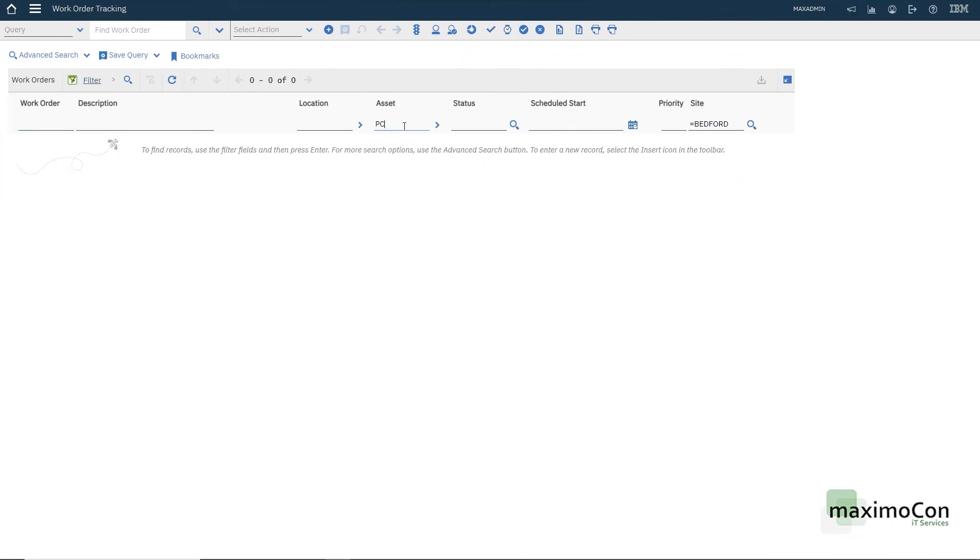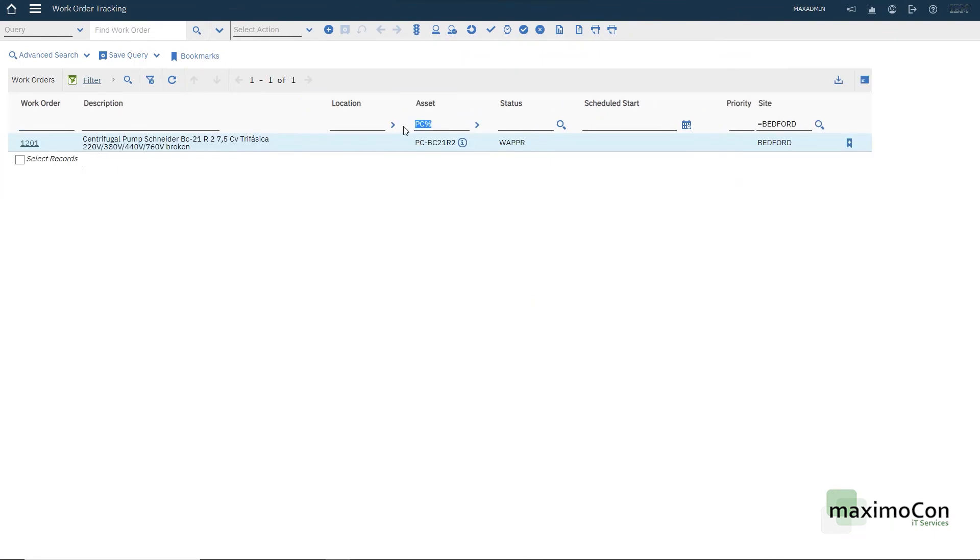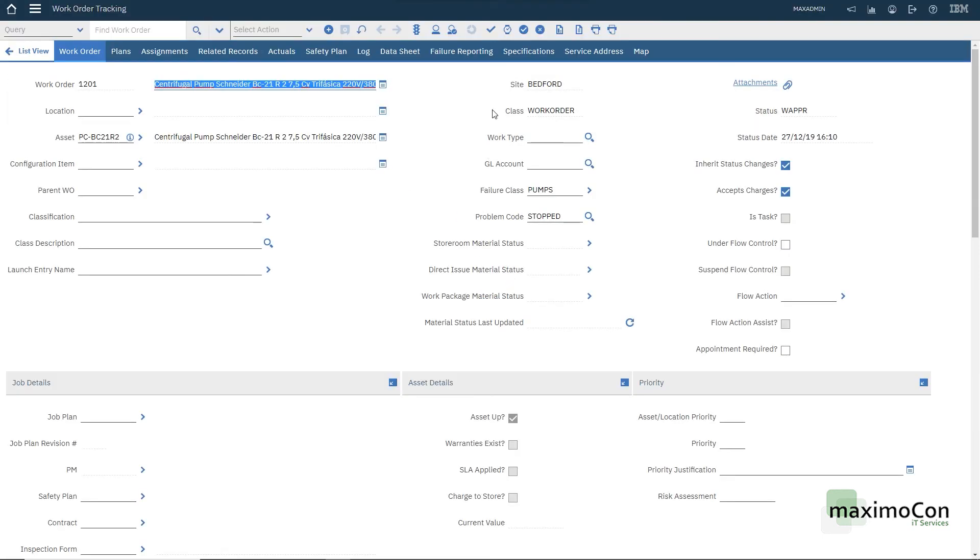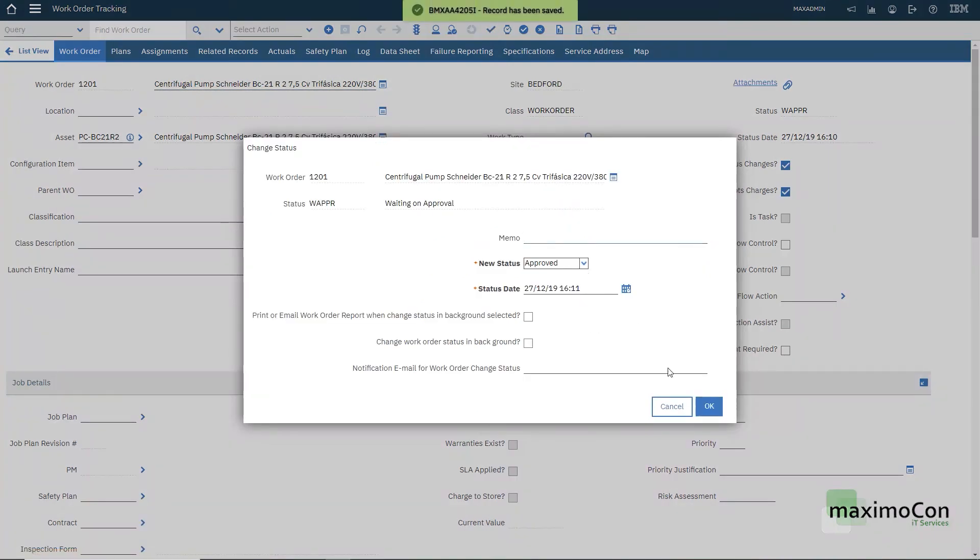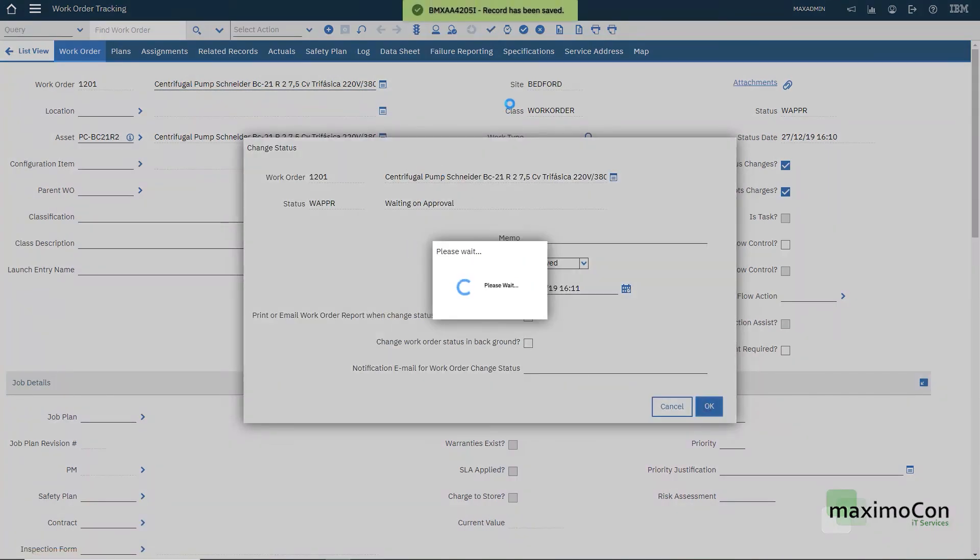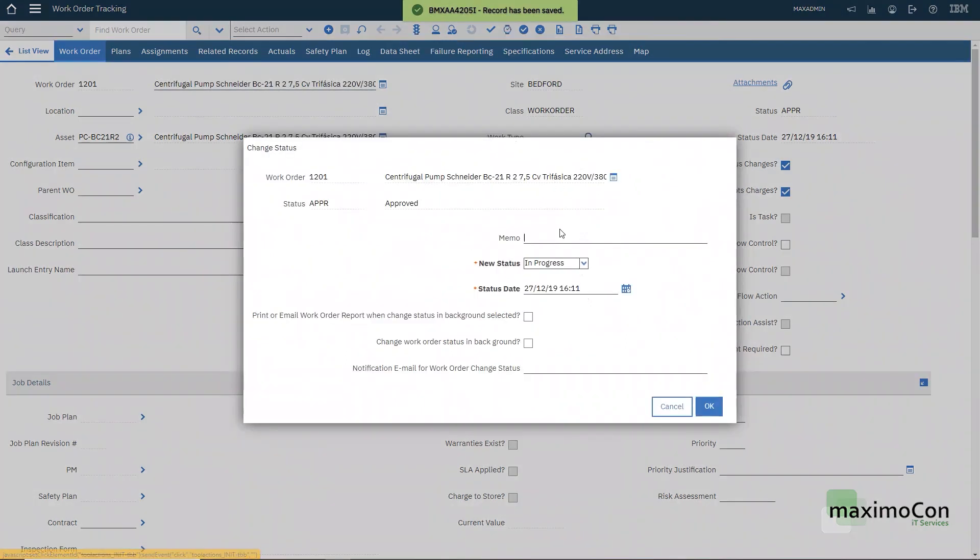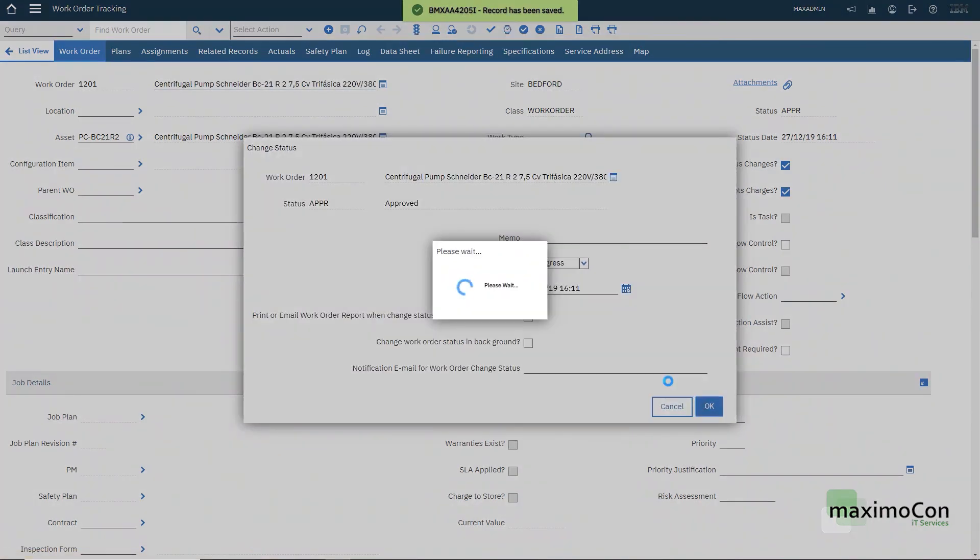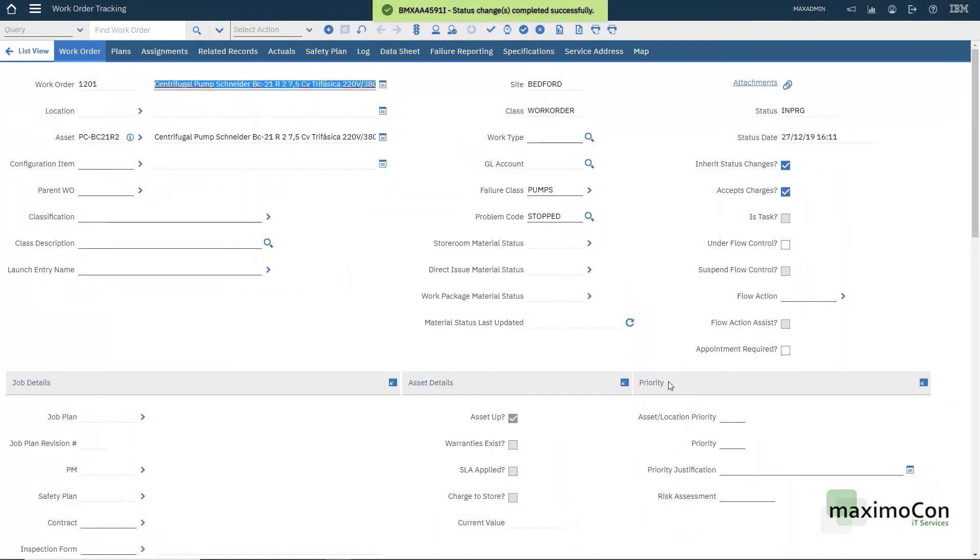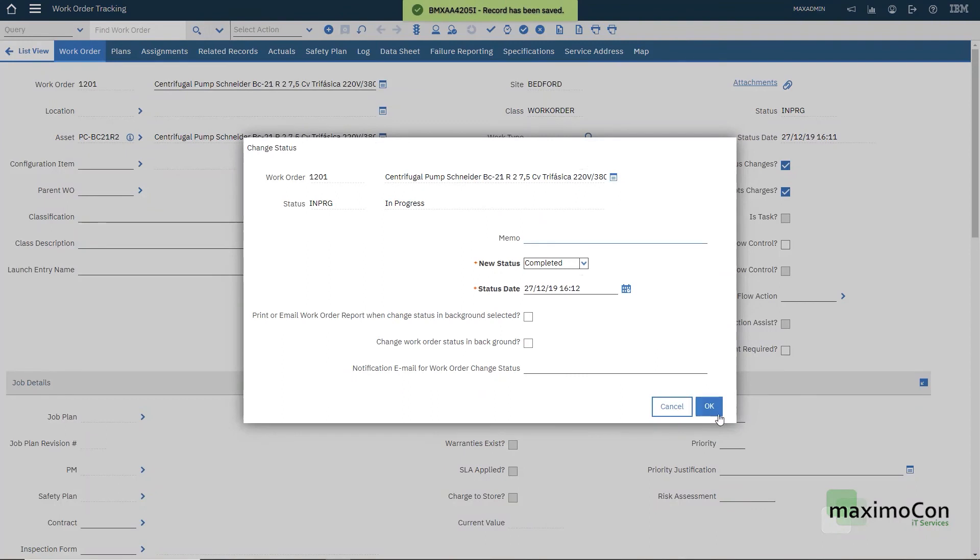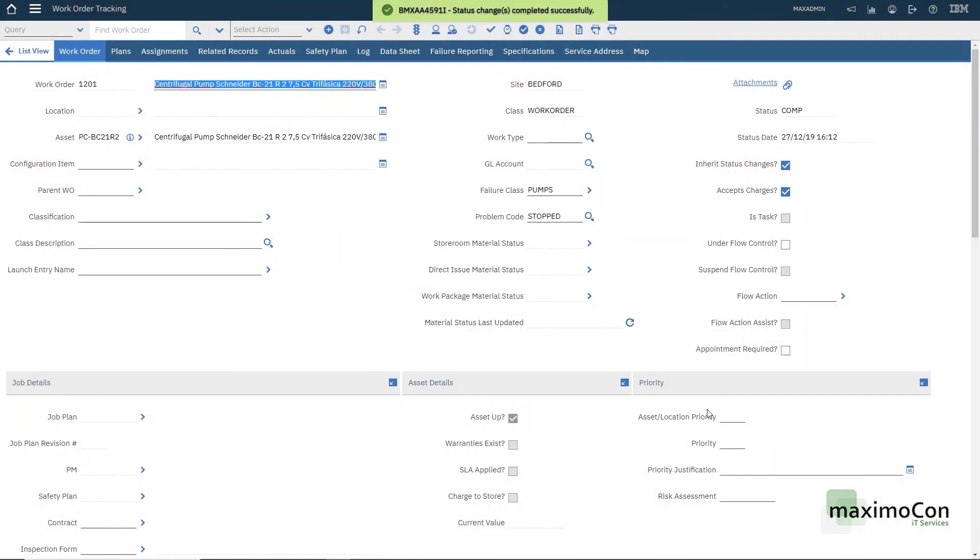You can search for the work order already created in waiting approval status. Let's go through the status quickly. Approve it. This is just a simulation. I'm not going through all the steps that you can take in a work order. For example, plan materials, report the actuals. I'm just going to go straight to the completion now to show you how this is usually handled.